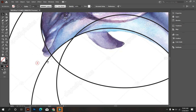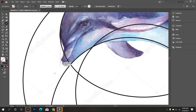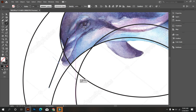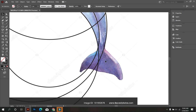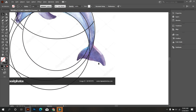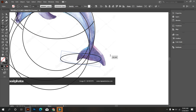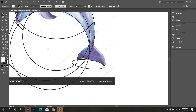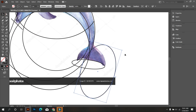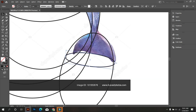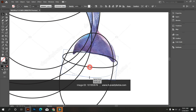Now I draw the mouth of this fish. So take the Line Segment tool and draw a line like that. Okay, now I design the fish tail. Keep watching. Okay, that's fine.